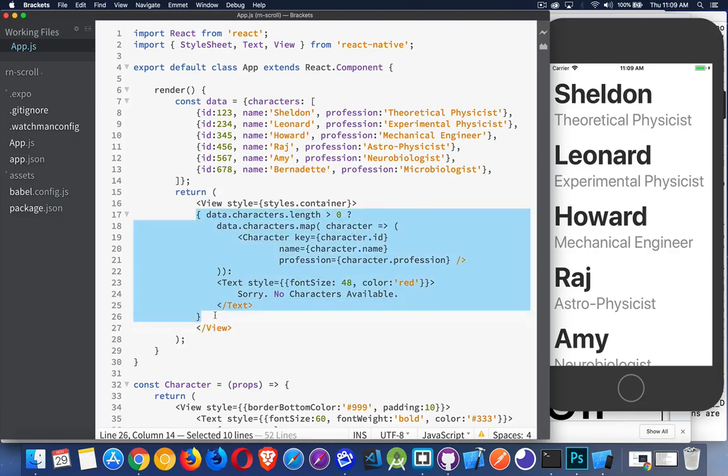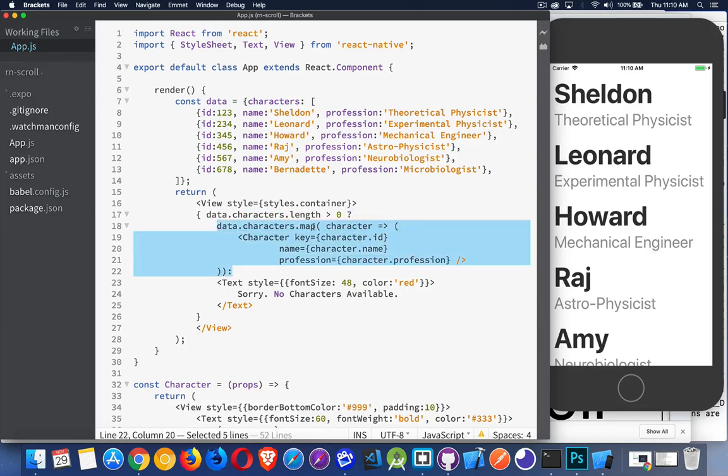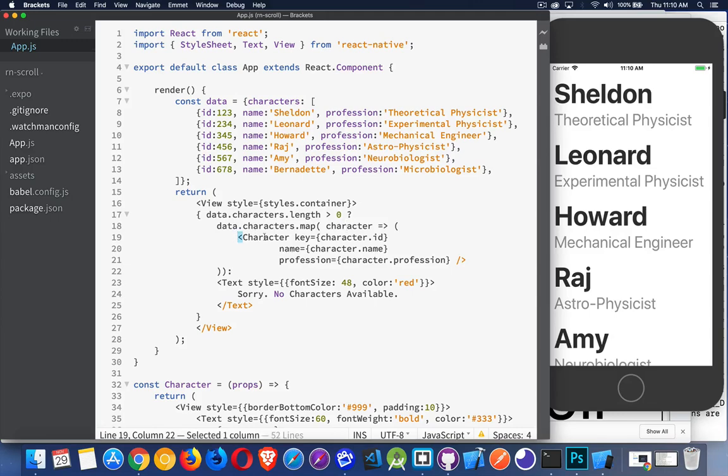Now, what I'm doing to load the text is simply I'm checking to make sure that my character's array inside the data object, its length is greater than zero. And then I'm using a ternary operator. So if that's true, I'm going to call the map method and I'm going to loop through all the characters inside that array. For each character, I'm going to create this character component.